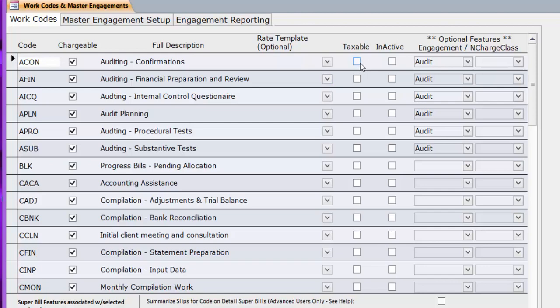There's a better description here. If it's associated with a rate template, that will show here. If it's a taxable code, that shows if you have sales tax issues. Also, if it's been marked inactive, it cannot be used going forward, but that will maintain the history of it. You can also have Engagement Association and Non-Chargeable Class Association here for non-chargeable codes.